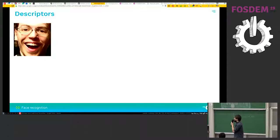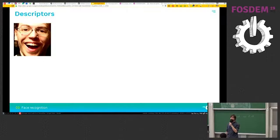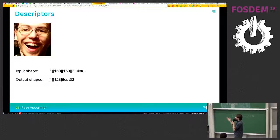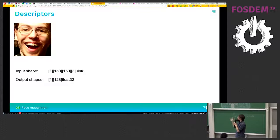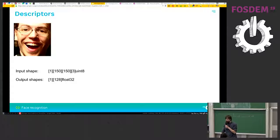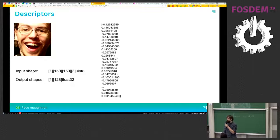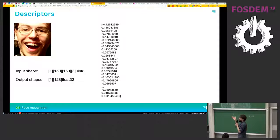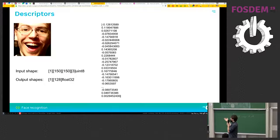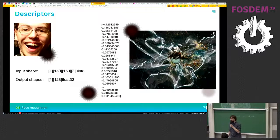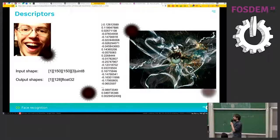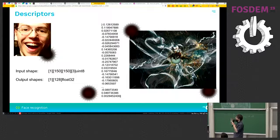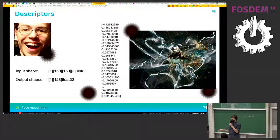And then the last part is the descriptor extraction. So again, it takes an image as an input. And the output is a 128 size slice of floats, which actually represent a coordinate in a 128 dimension space.